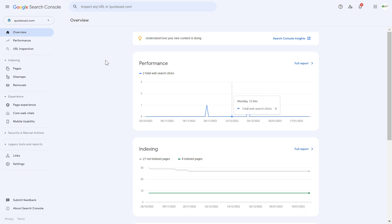For this reason, it's always recommended to add an XML sitemap to your Google Search Console account. Here's how to do it.